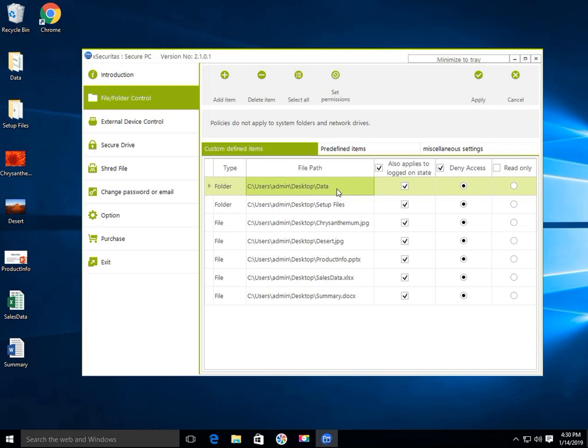With the Secure PC application, we'll see how easy it is to protect documents on your PC.